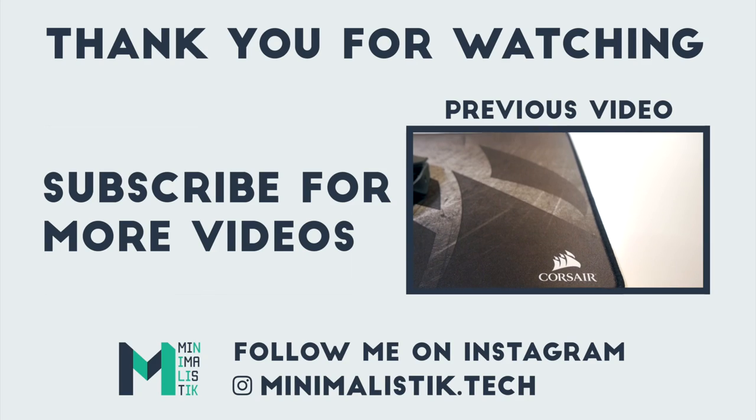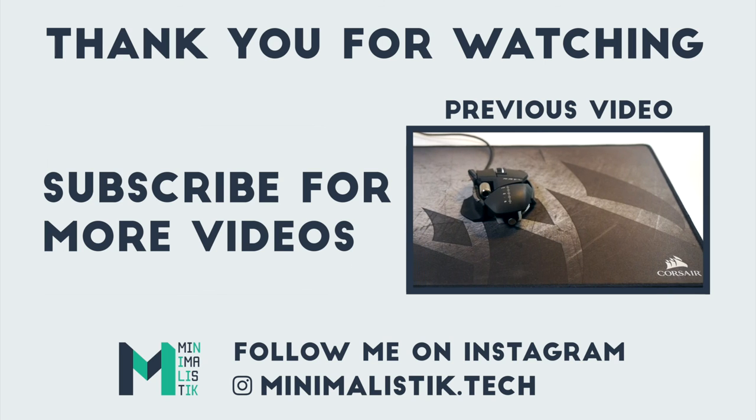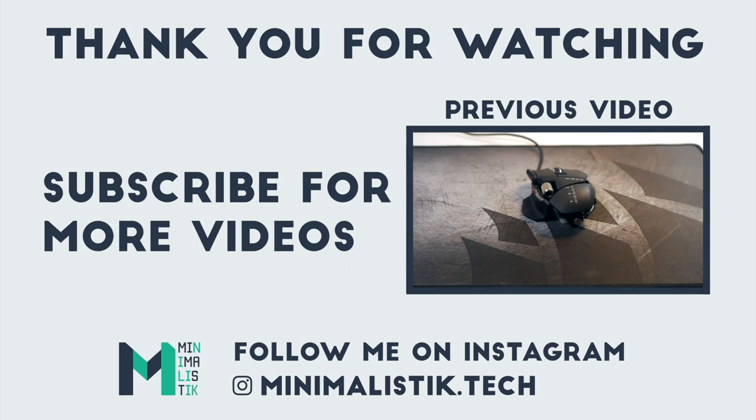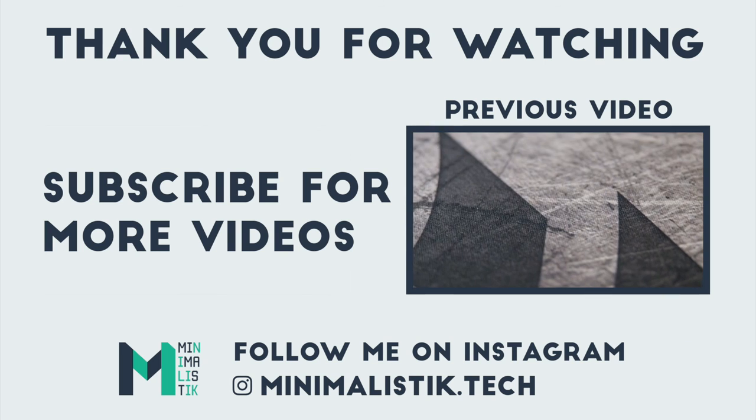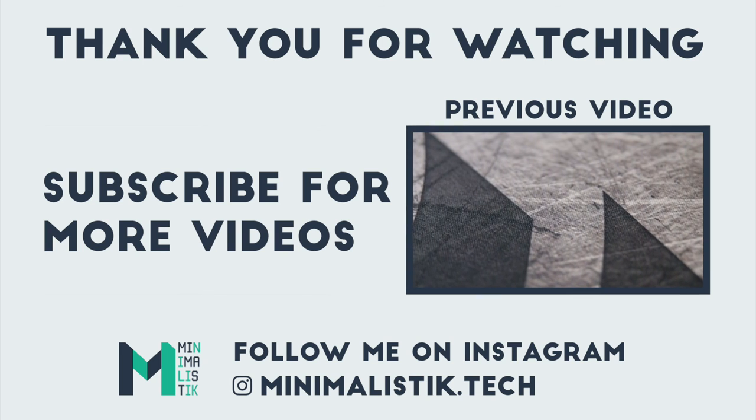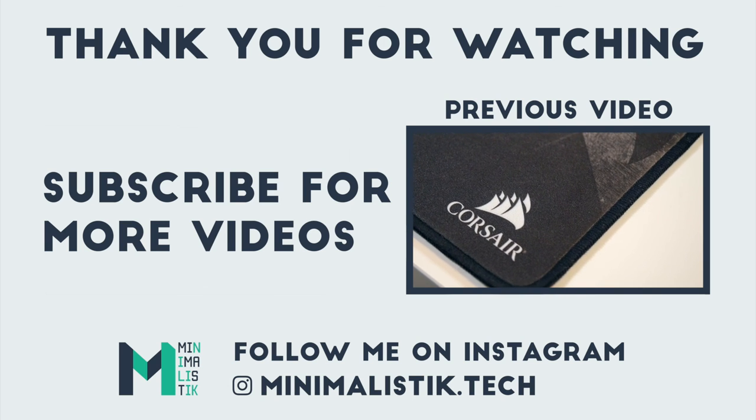Thank you for watching, if you enjoyed this content, please leave a like. Don't forget to subscribe to Minimalistic for more tech-related videos. See you in the next video.